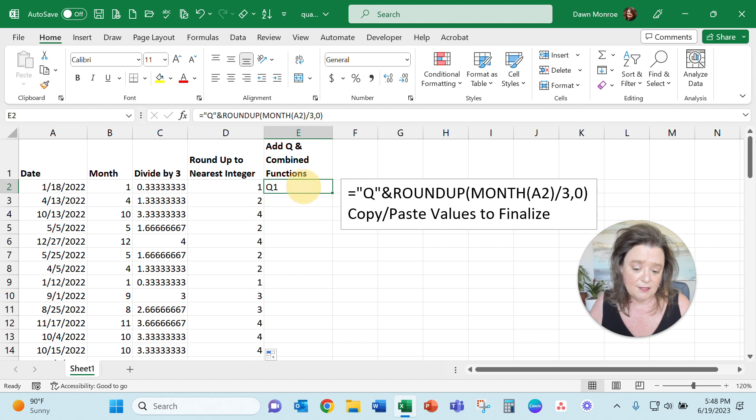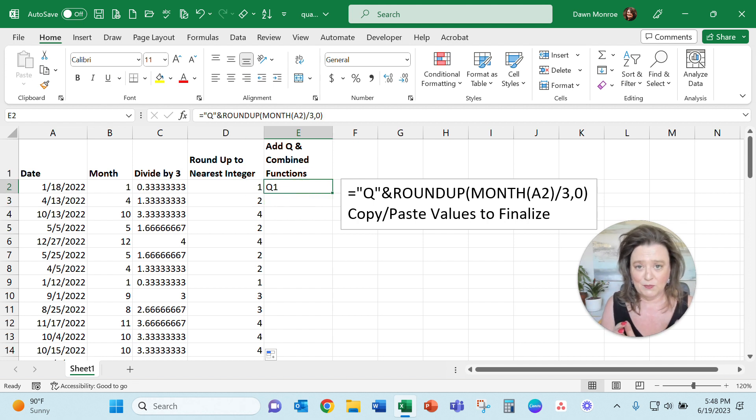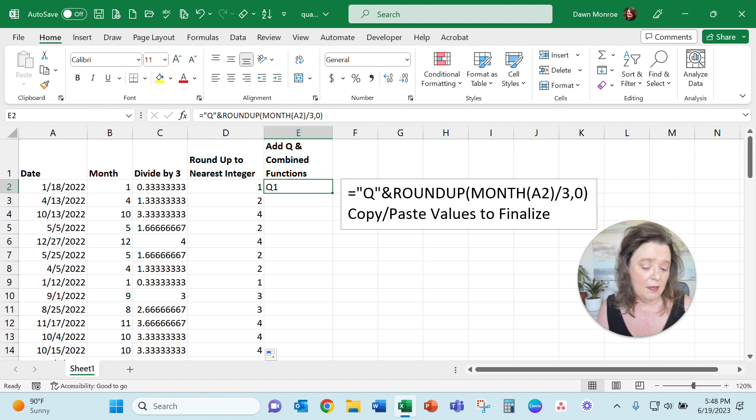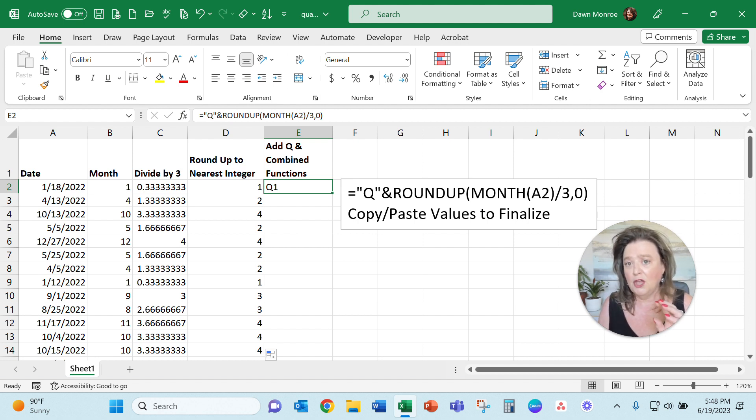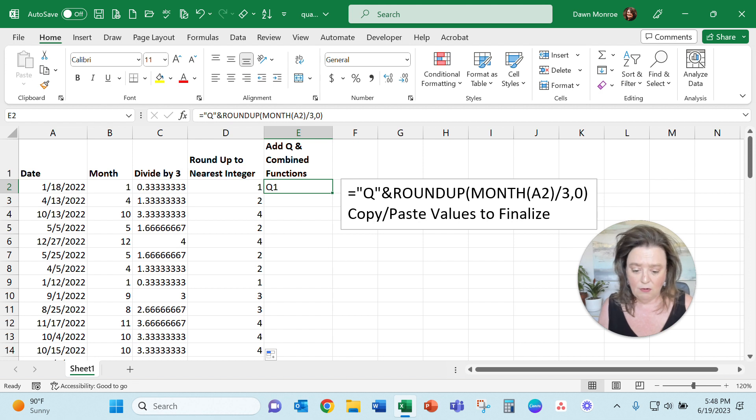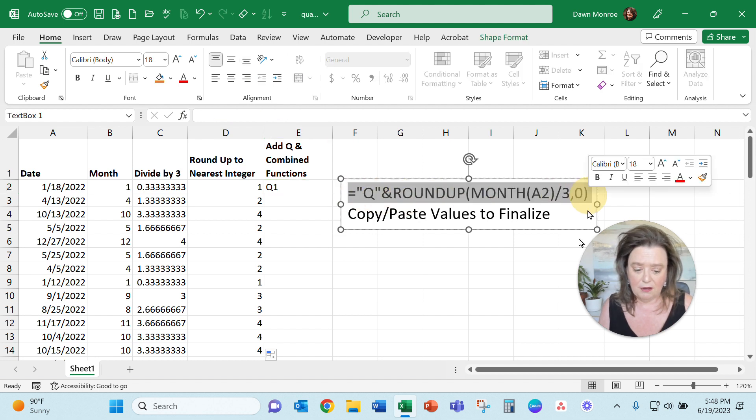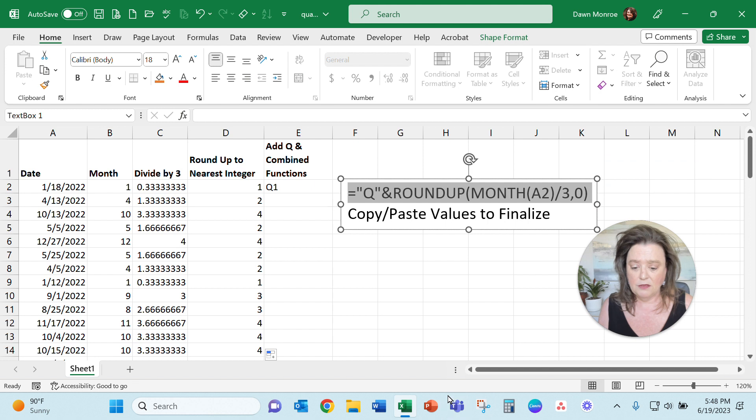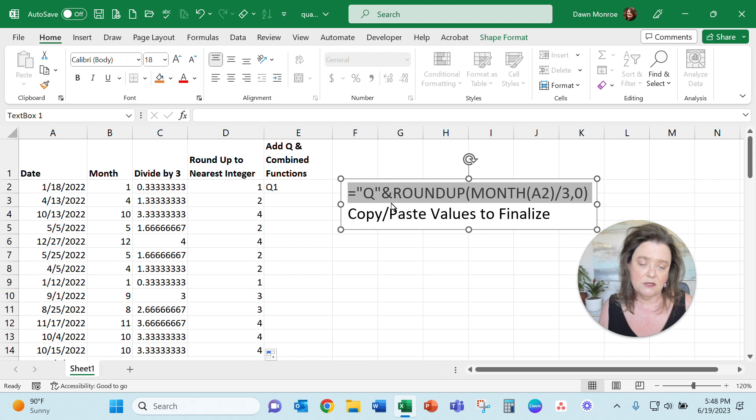At this point, what I wanted to do was take all of those pieces and combine them, but I also like to identify mine with Q in front. Here's your little cheater over here: I used the Q in quotation marks and then did an ampersand to join it.